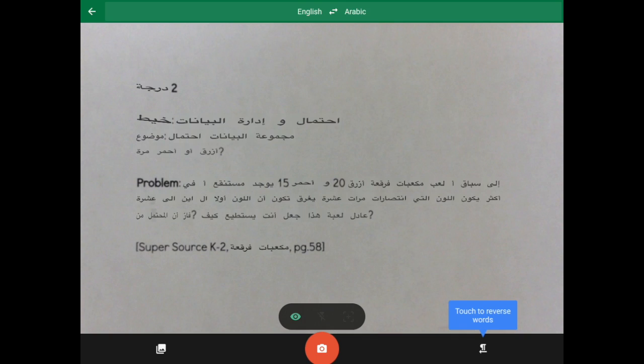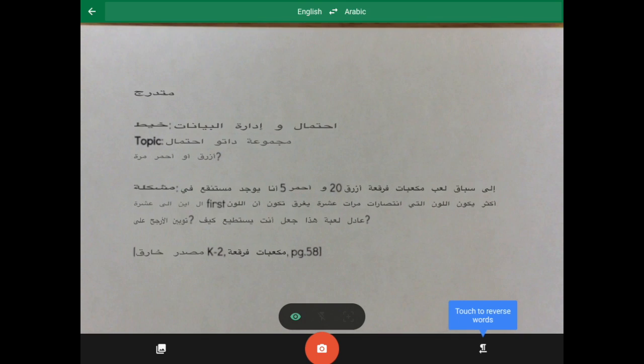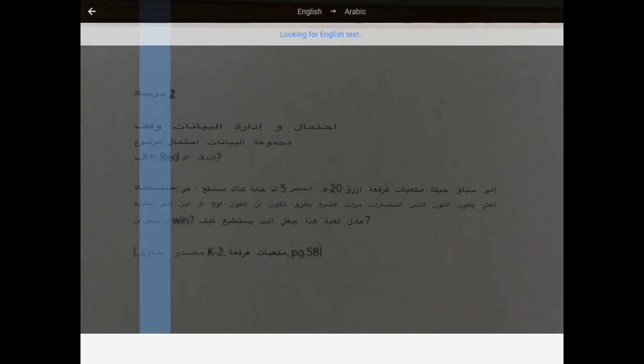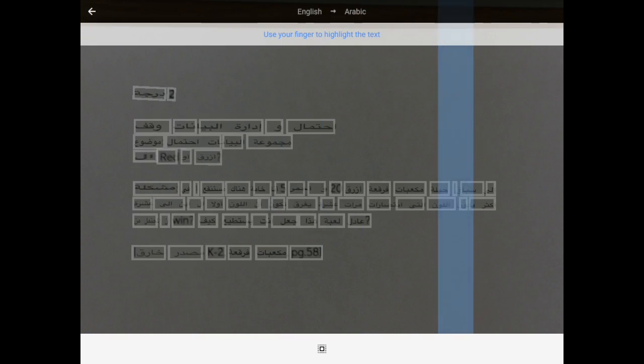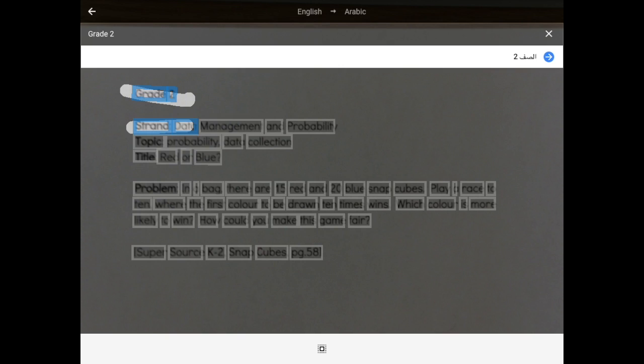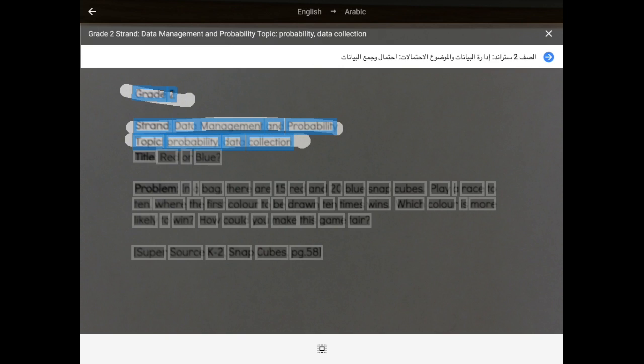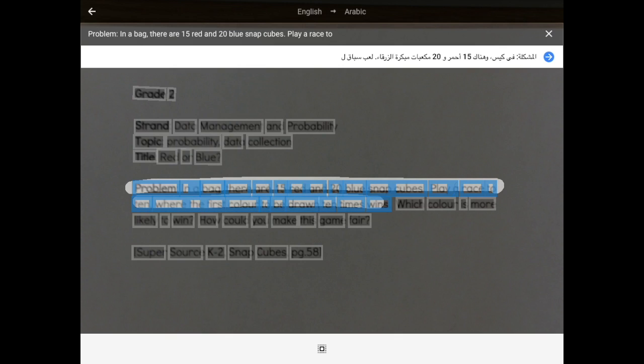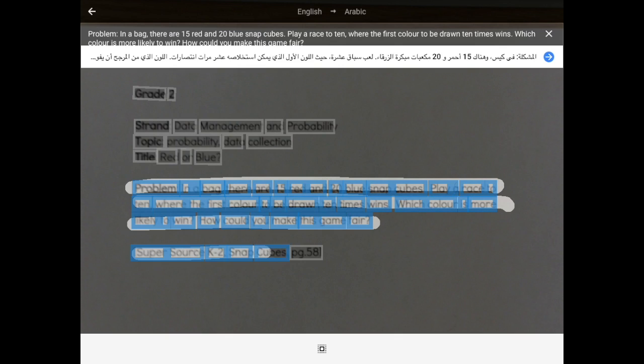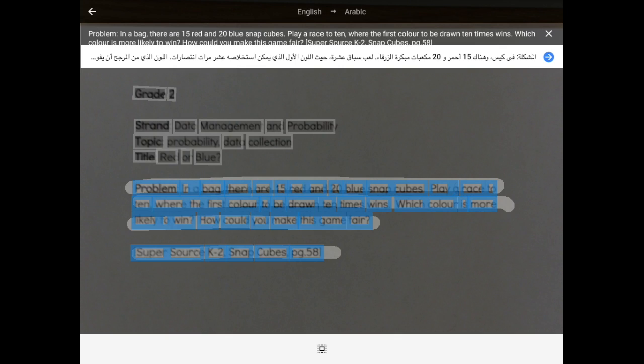As I align it just right, then what I can do is tap the red camera button. It's going to scan it, and you'll notice now that there are blocks of information. If I take my finger and slide it along those blocks, you'll see it's capturing the English text up at the top and translating it into Arabic.